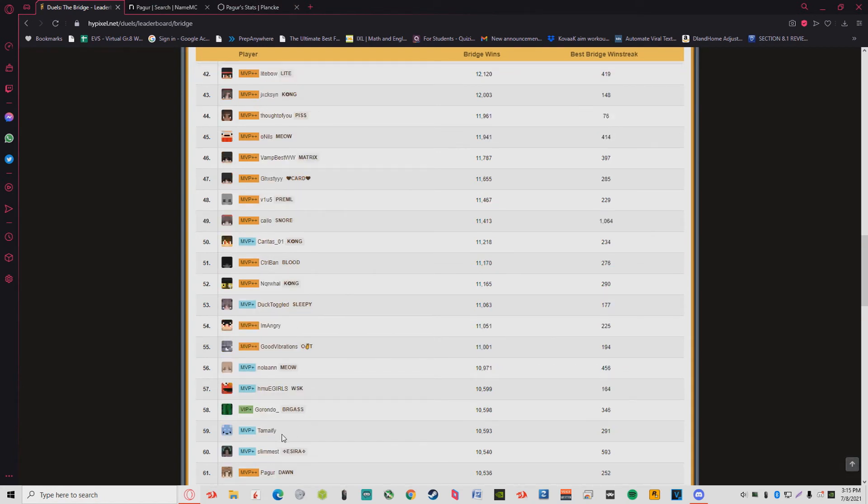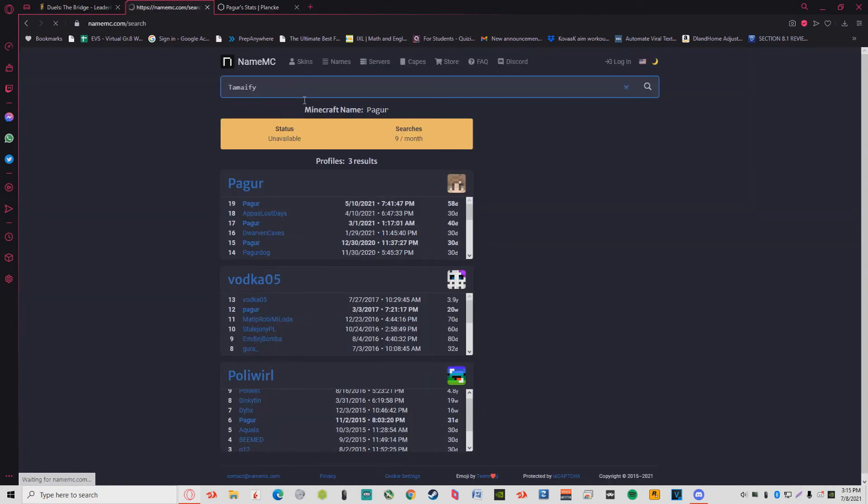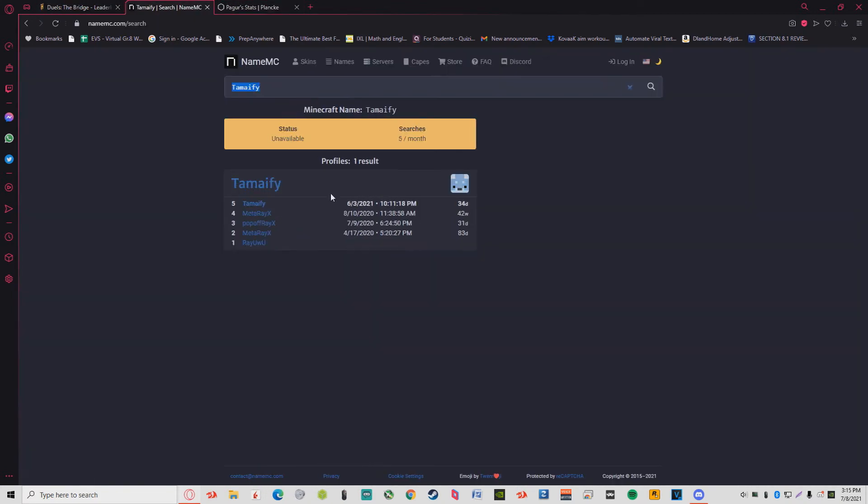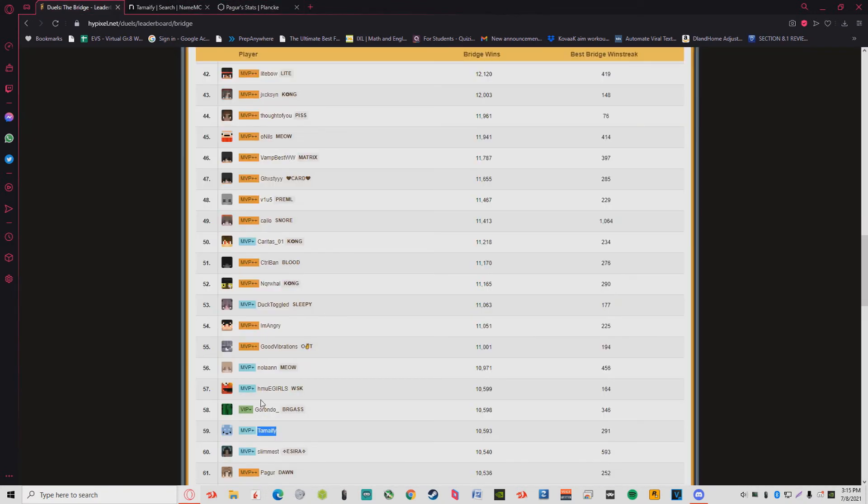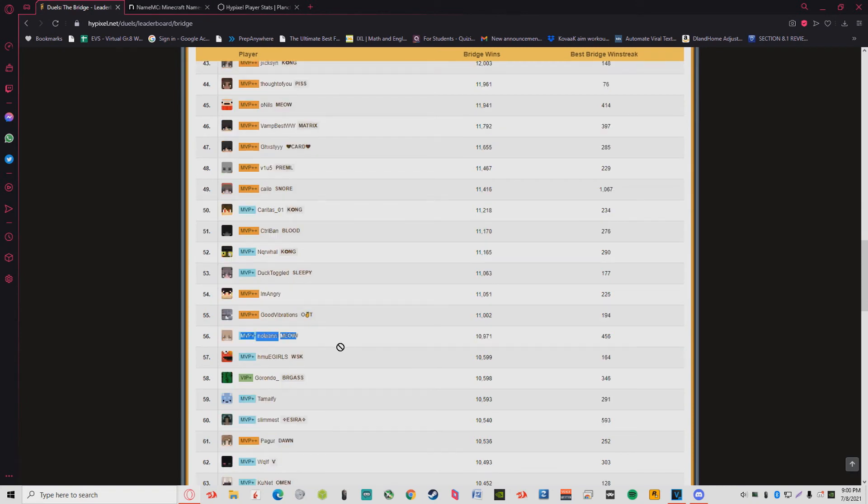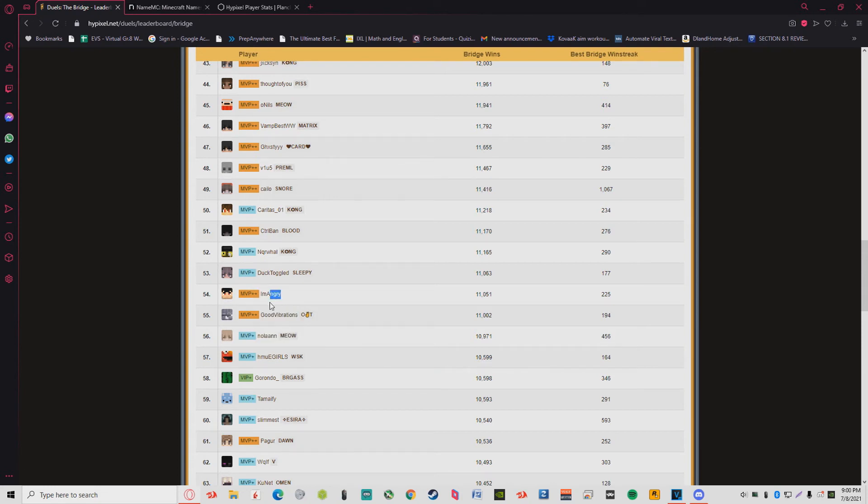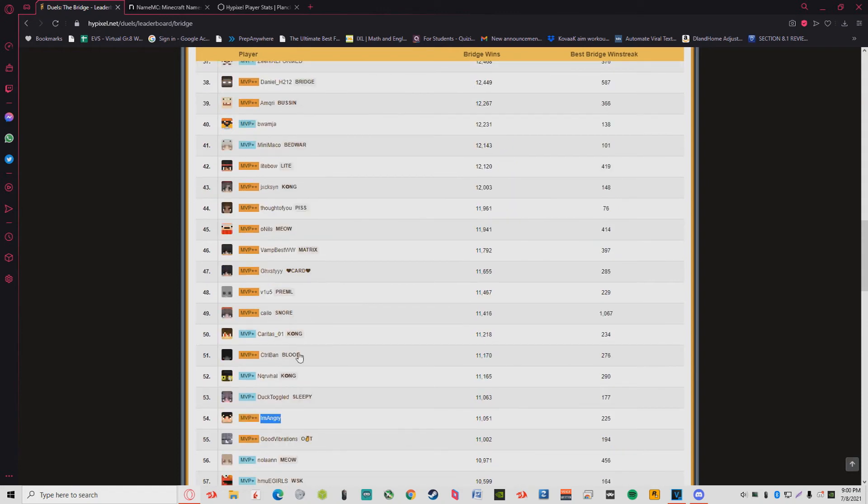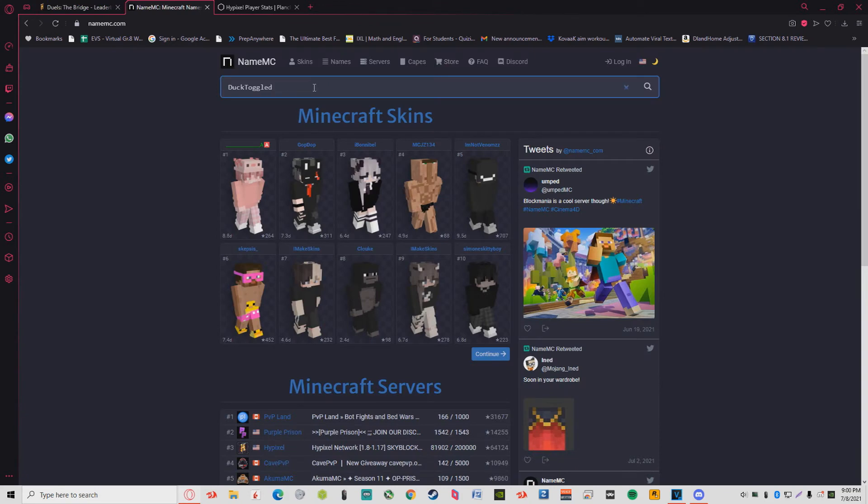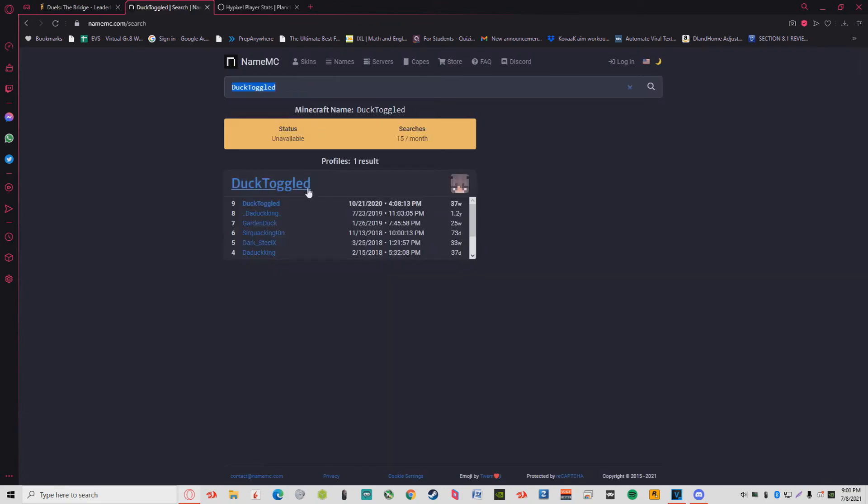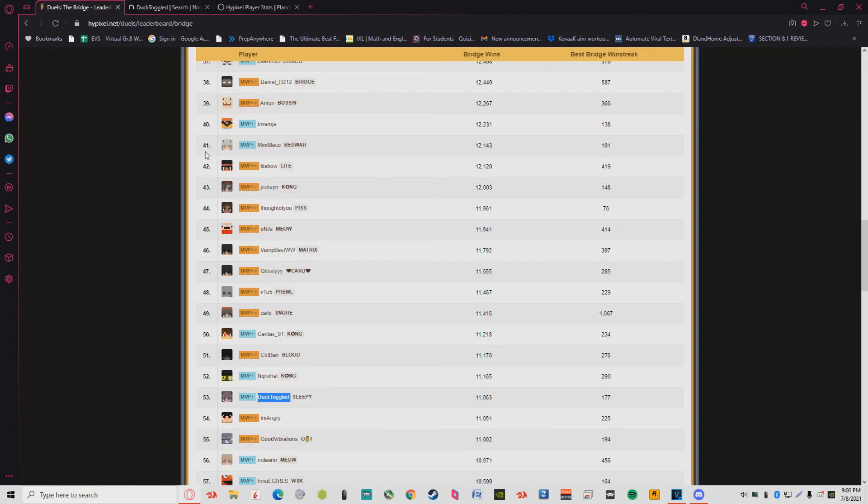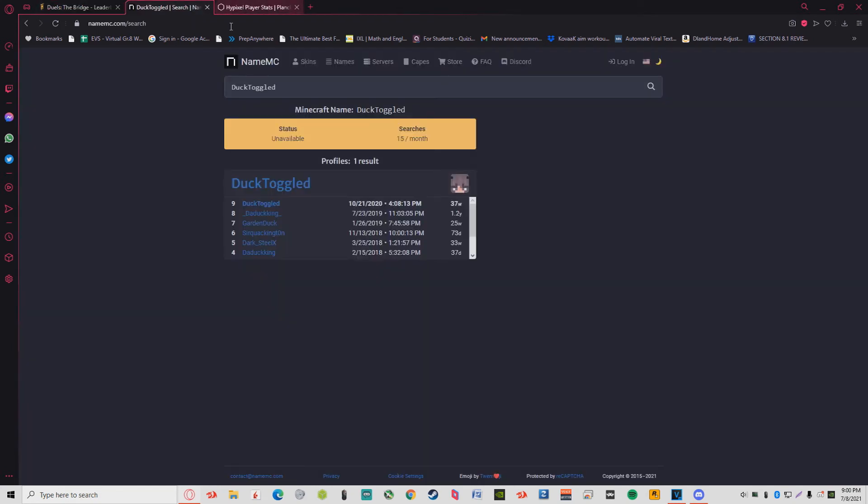Slimmest, scumbag, I know him. Tamafi. Matter X is a G. Some Girl Nolan, I know him, he's also a G, me and him are pretty chill, good vibrations. He plays in the 20s, also staff. Angry, I know him. Duck Toggled, I think I know him.